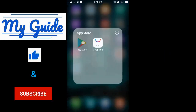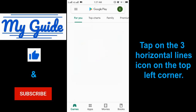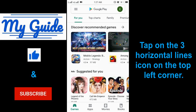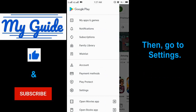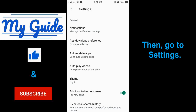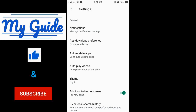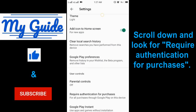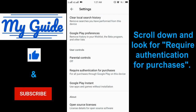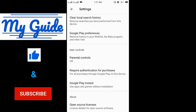Tap on the three horizontal lines icon on the top left corner, then go to Settings. Scroll down and look for 'Require authentication for purchases' and tap on it.